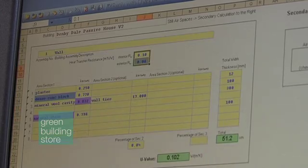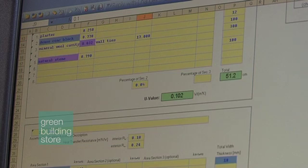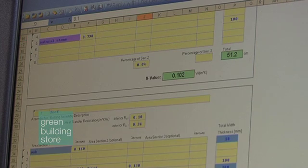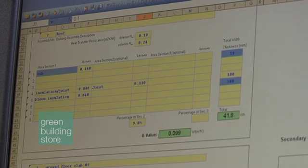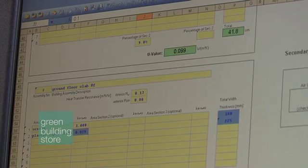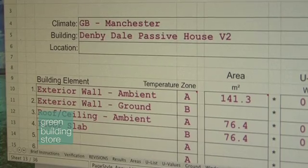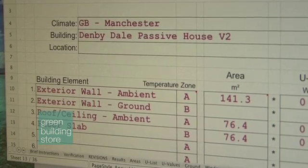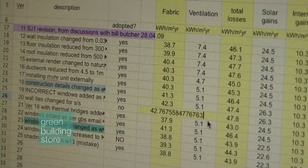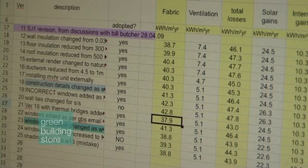The Standard Assessment Procedure wasn't designed for low-energy buildings. PHPP is designed to model the building accurately, and the big advantage is that we know it does model buildings accurately because there's been lots of monitoring. All of the monitoring shows that if you take the average value, the Passive House Planning Package always accurately predicts the energy use. So it's an accurate prediction tool.